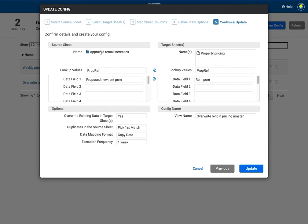So again that's the same setup so let's just go in and have a quick look in terms of configuration. So again approved rental increases the report and then going to the property pricing and here the proposed new rent per month is going to overwrite the existing rent.